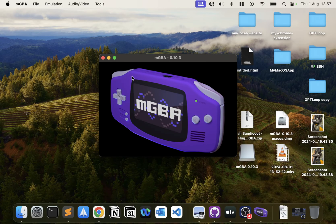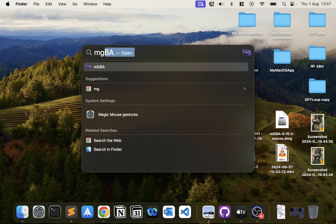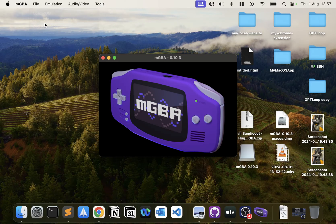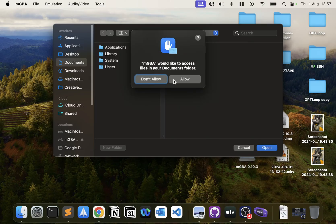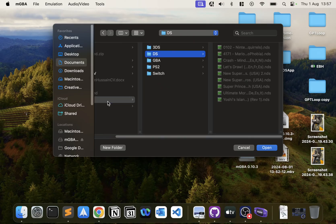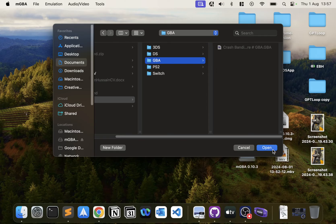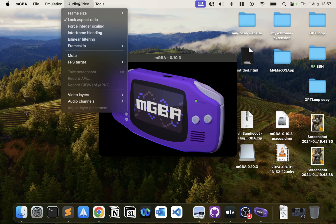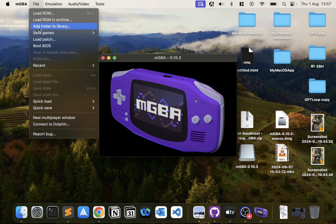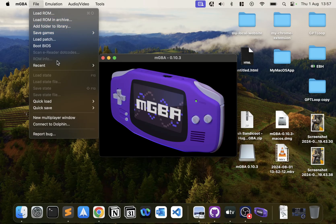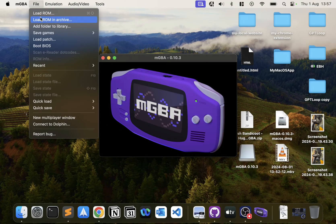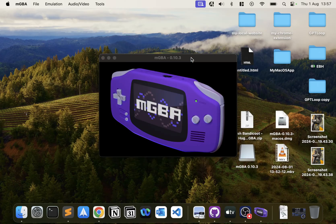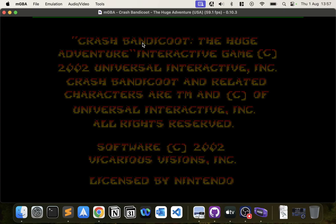It just needs to restart to get everything in effect. You can click Add Folder to Library—for me it's in ROMs, GBA. Click Open. Now if I go to File, Load ROM, go to GBA, select it—there we go.